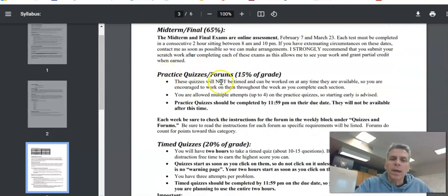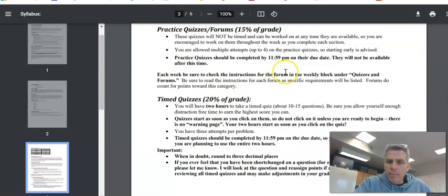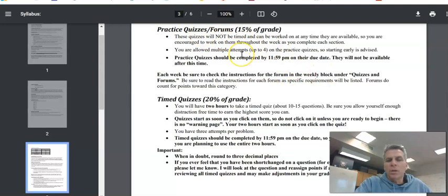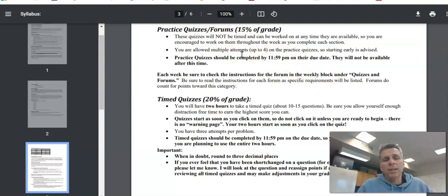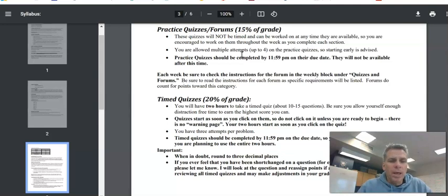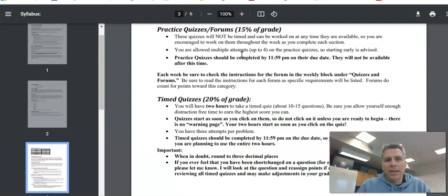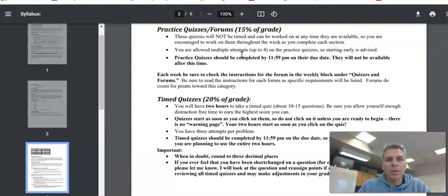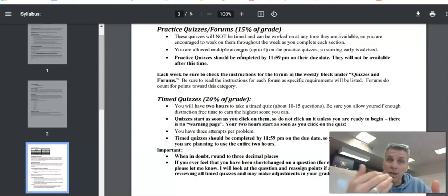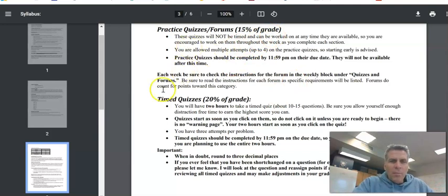Practice quizzes and forums. So forums are going to be like a prompt, just a question that you need to respond to. You need to respond to someone else's response as well. In the forums, your answer should be your answer. Don't send me links to like someone else's work. Don't copy and paste something from someone else. I really want you to process the question and you to answer it in your word.